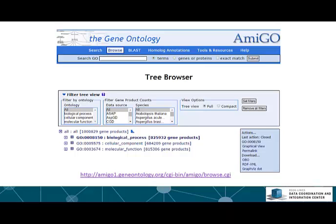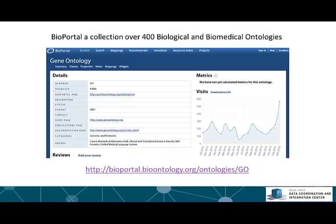Genes are assigned to terms at different levels of the tree. There are in fact three gene ontology trees: biological process, cellular component, and molecular function. The success of the gene ontology project led to the development of many other ontologies for organizing biological and biomedical data. There are ontologies for cell types, assays, drugs, cellular phenotypes, diseases, and mouse phenotypes. There are in fact over 400 bio-ontologies listed on the BioPortal website.